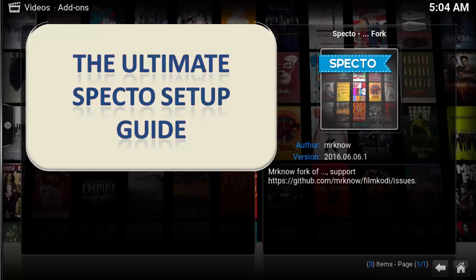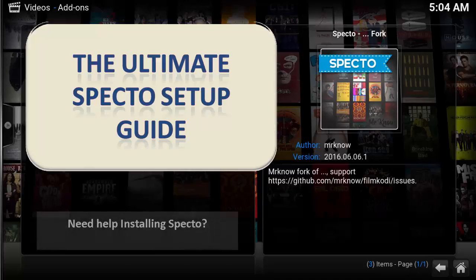For this super simple guide, I'm going to walk through the setup of SPECTO, one of Kodi's best video add-ons for movies and TV shows.